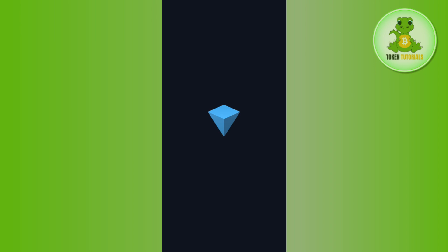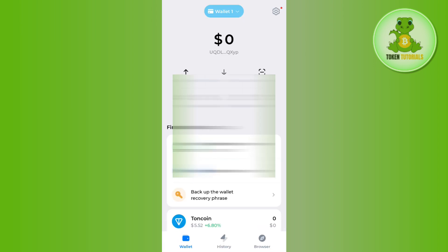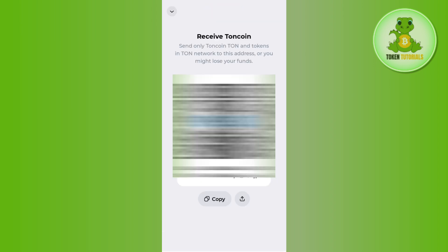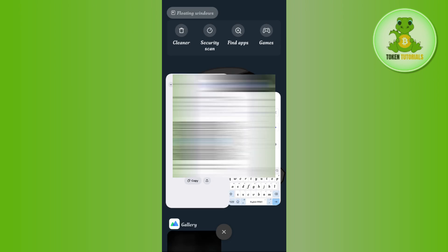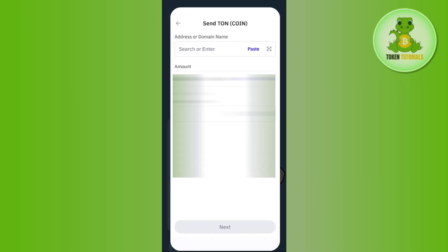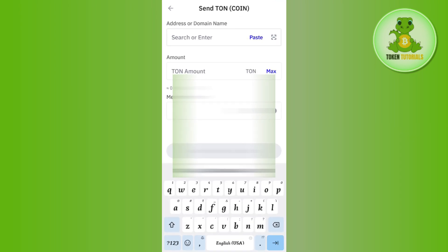In order to get the address, we need to launch our Tonkeeper wallet application and login if you haven't already. After that, you will be able to see a receive button on the home page. Tap on receive and copy the address from there, then come back to Trust Wallet and paste the address in this section.